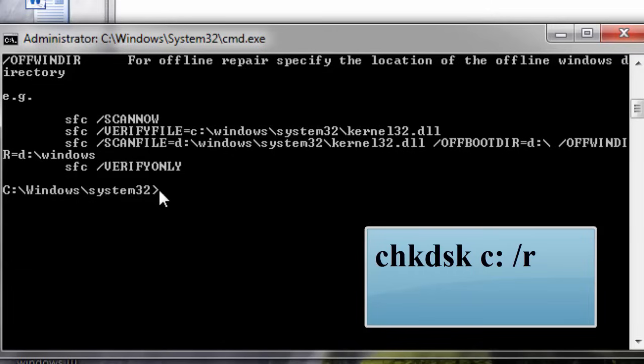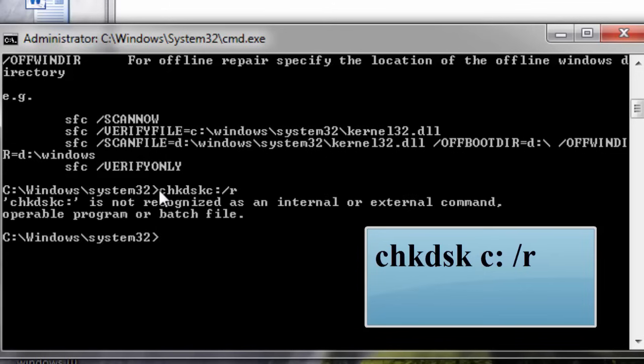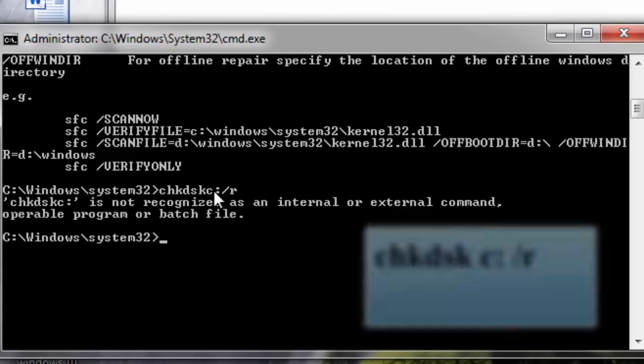Now next, you type the following command. C-H-K-D-S-K space C forward slash R. And you hit enter. After hitting enter, close the command prompt. Restart your PC. And see whether your problem is fixed or not. I am sure in more 95% of the cases, by this method the problem will be resolved. If not, let's go to the final method.